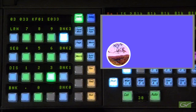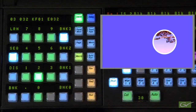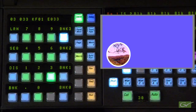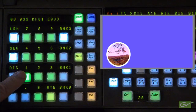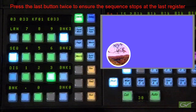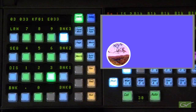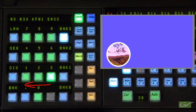To replay the sequence, first arm the sequence by pressing the Sequence button, then press the first button in the sequence to be run. To ensure the sequence stops at register 33, press the last button twice when performing the Learn. If the last register is not pressed twice and a previously built sequence pointer exists in the last register, the sequence would join to the existing sequence in register 33.